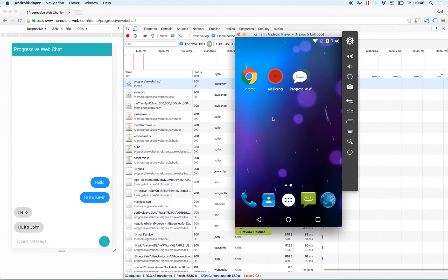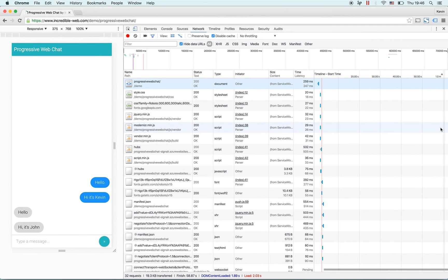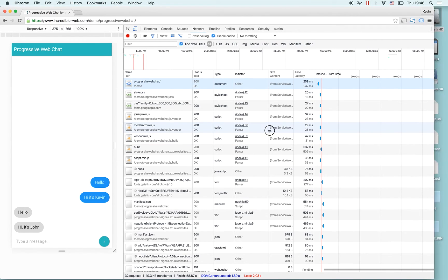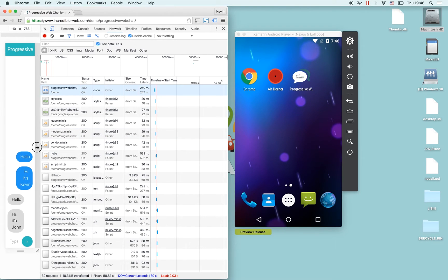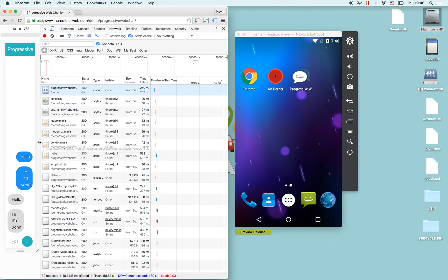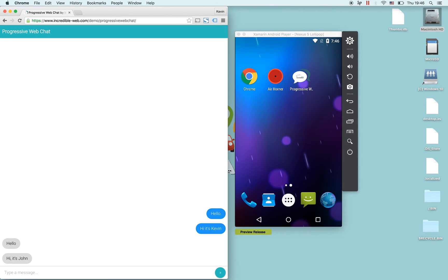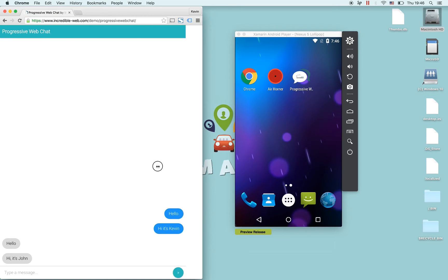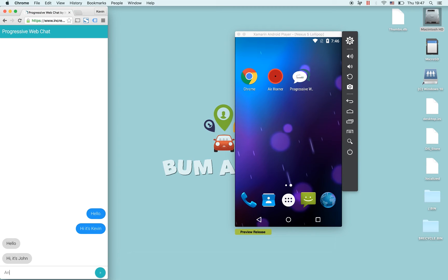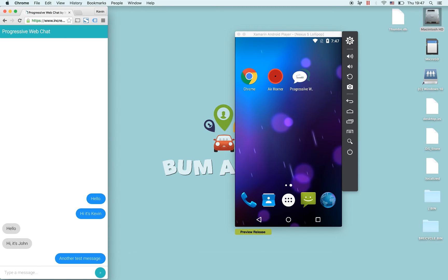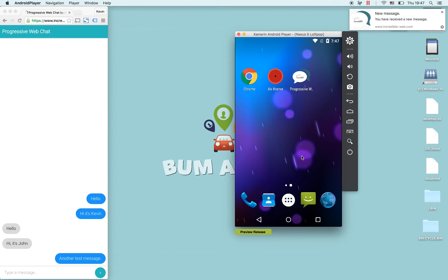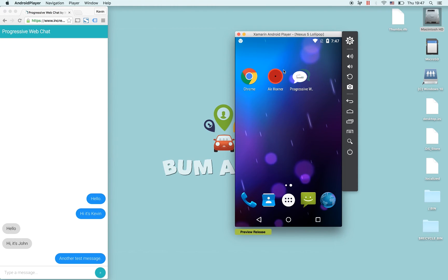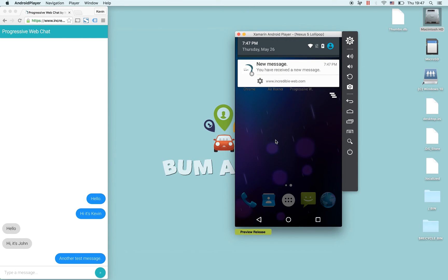Our app is not running as we can confirm. We'll send a message from here - 'another test message.' We'll send it and we expect to receive our push notification. As you can see we have received the push notification.